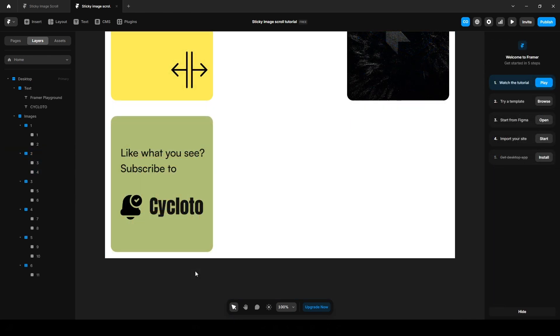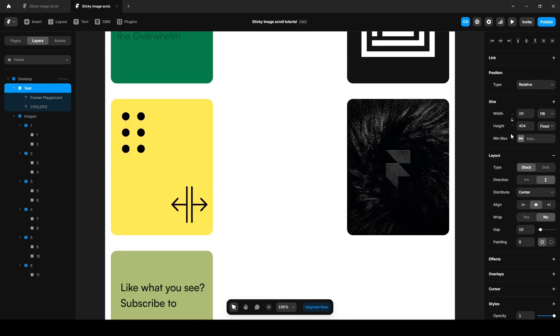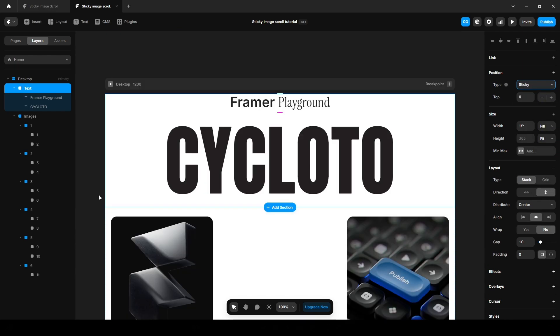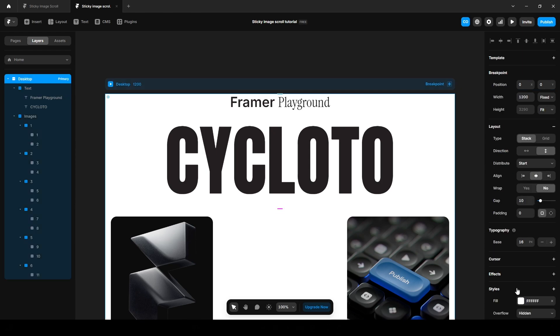Now let's make our text sticky. To do that, click on this text and change the height to fit content. Click this sticky button. But to make a section sticky, we need to set the parent layers overflow to visible. So the parent layer is desktop, change the overflow to visible.